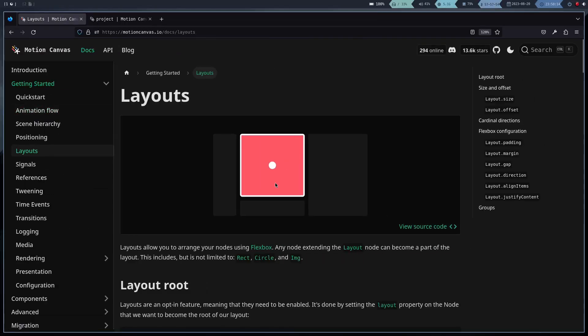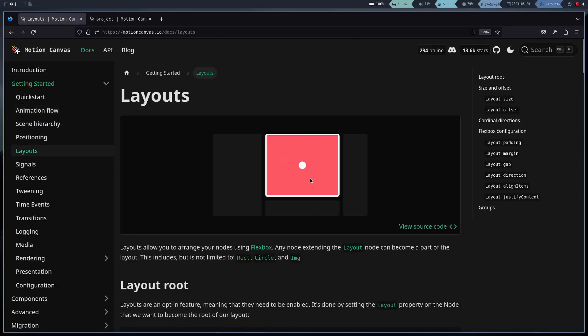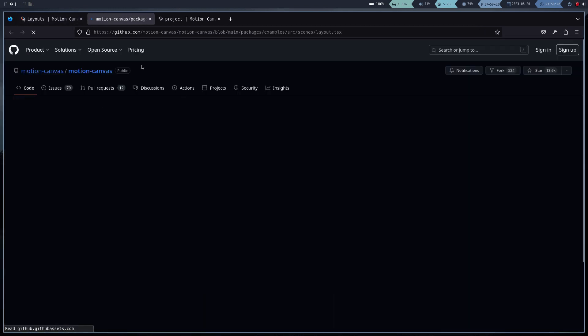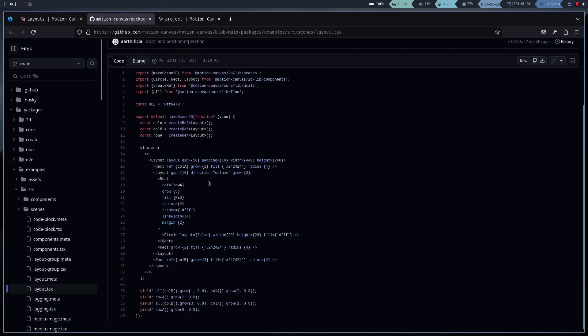As I said before, the documentation is quite good, so you will have no problem learning to use it.